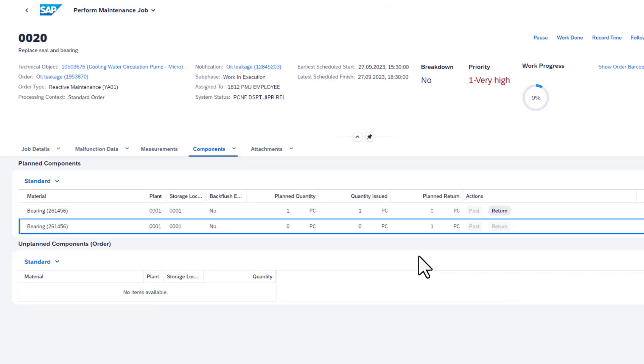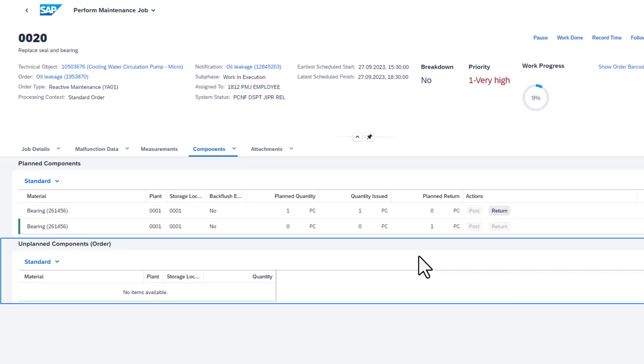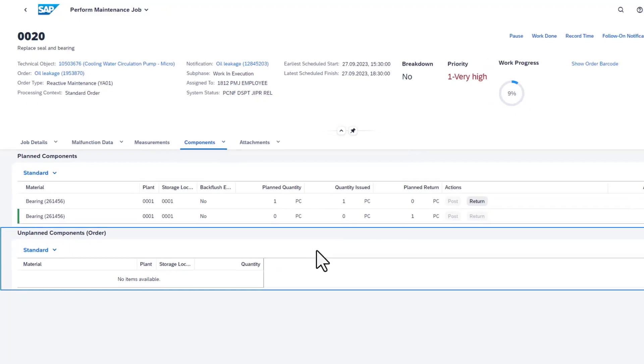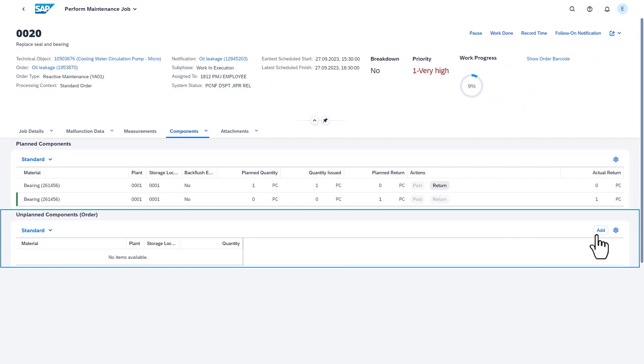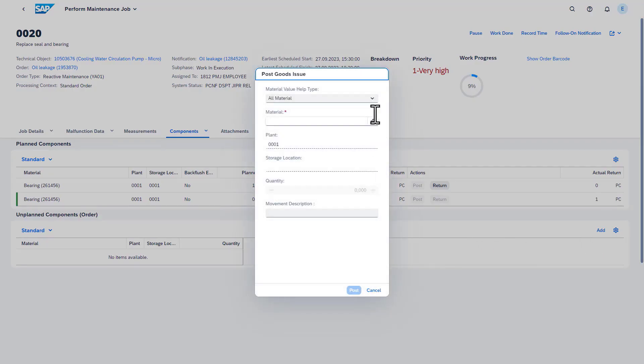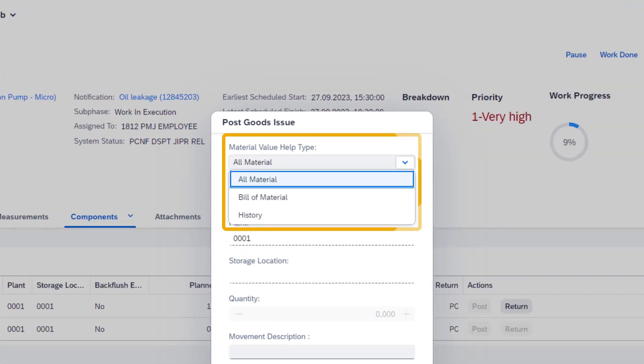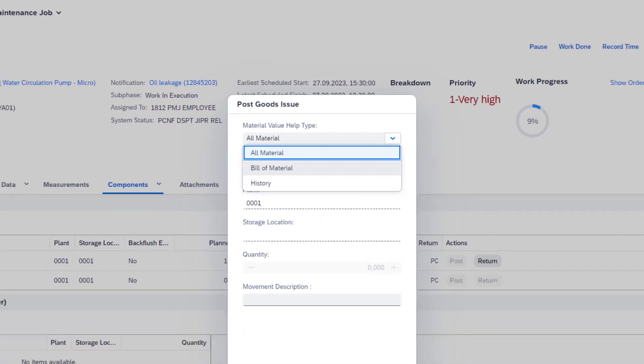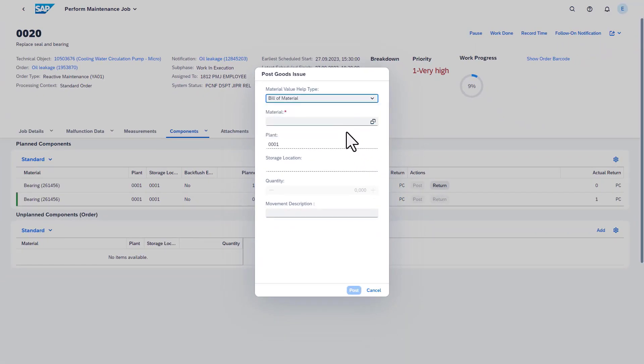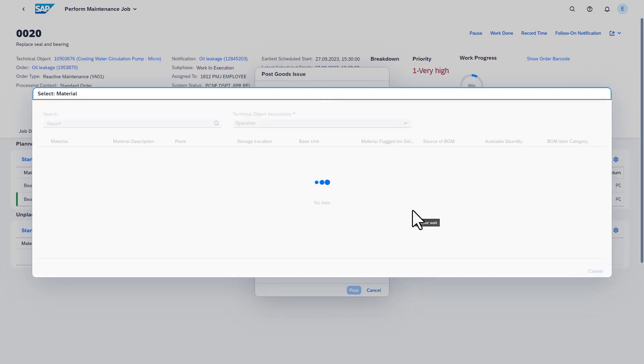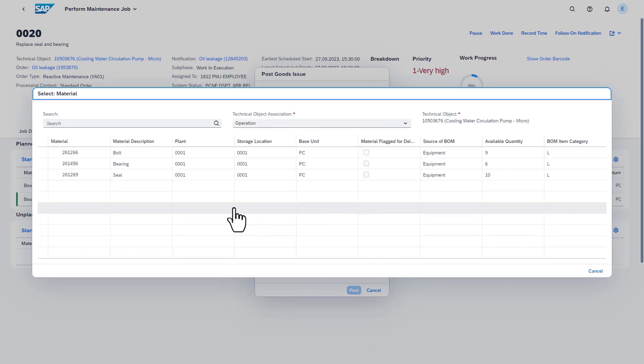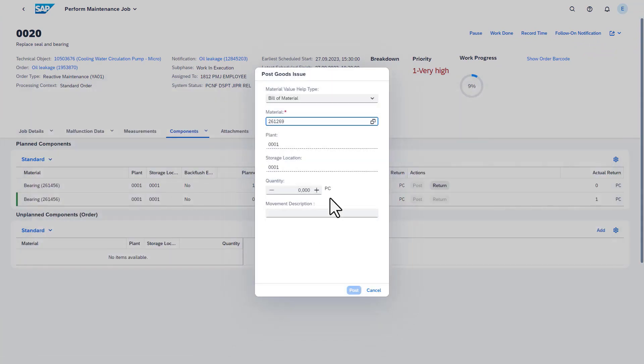Sometimes components are needed which were not originally planned. It is also possible to do goods issues of materials which were not added previously to the order. When searching for the required component, the material can be selected from three different sources: You can search all materials of the plant, you can search an existing bill of material of the technical object you are working on, or you can search based on history of parts consumed from previous jobs for that equipment or functional location. The issued unplanned materials and their respective costs will be posted on the related maintenance order.